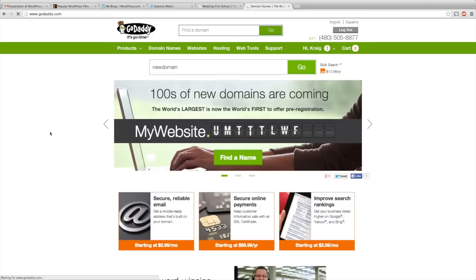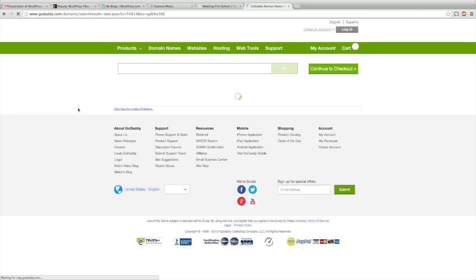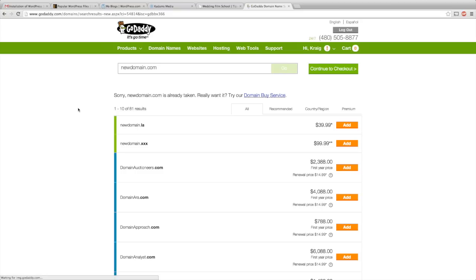Once you find the domain that you want, add it and buy it for the amount of time you need. Two years is usually good, five years is probably smarter. Once you do that, you're going to buy web hosting.